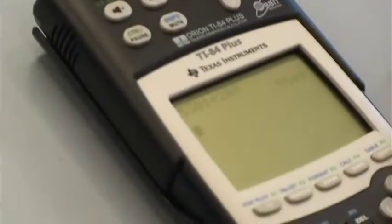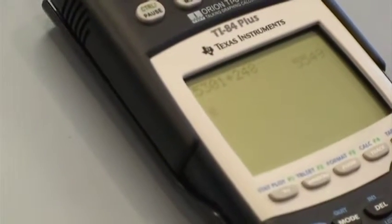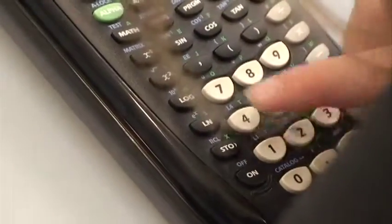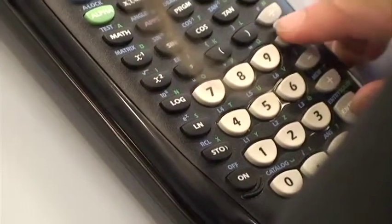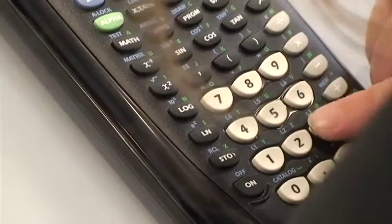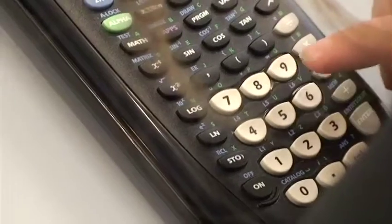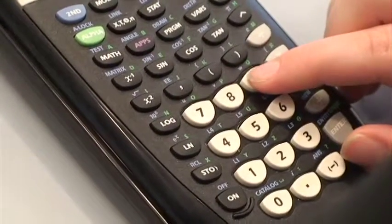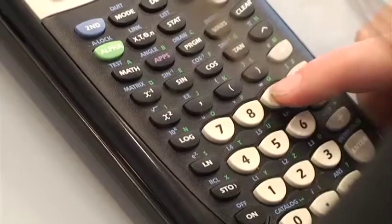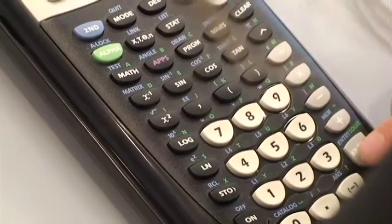We're going to do subtraction. 107 minus 39. 39. 68. You got it — 68. Good. Your calculator knows how to subtract.